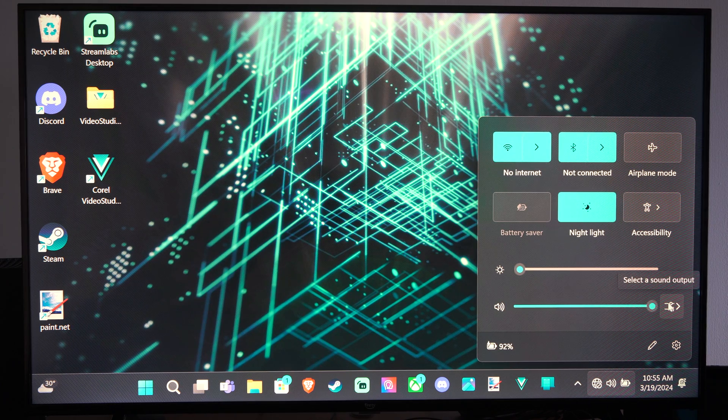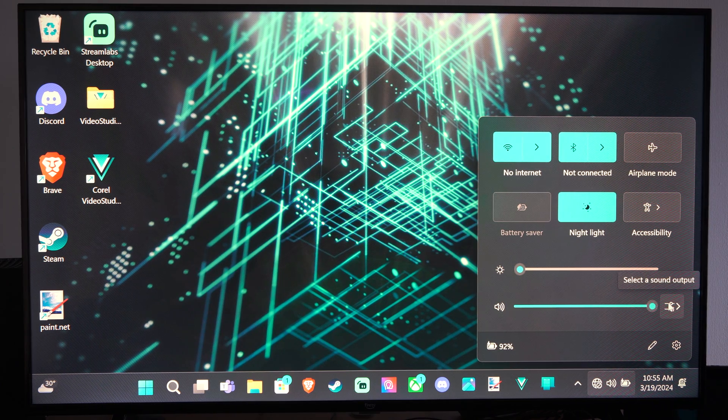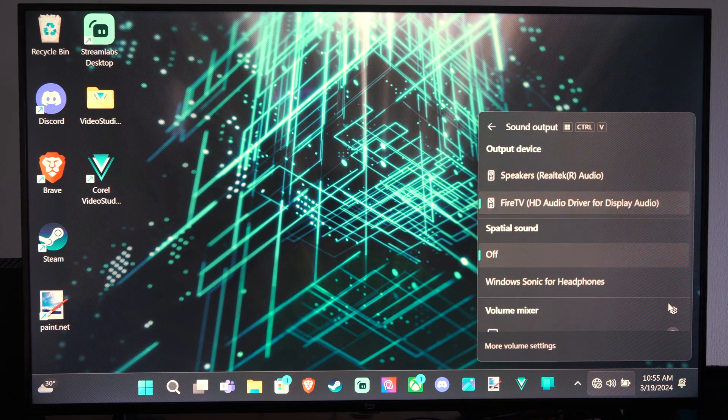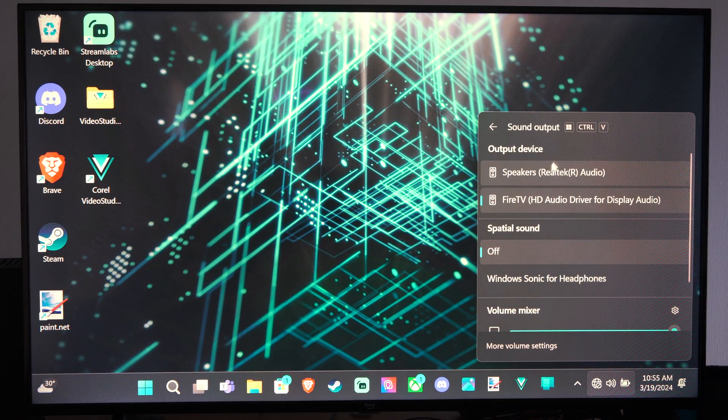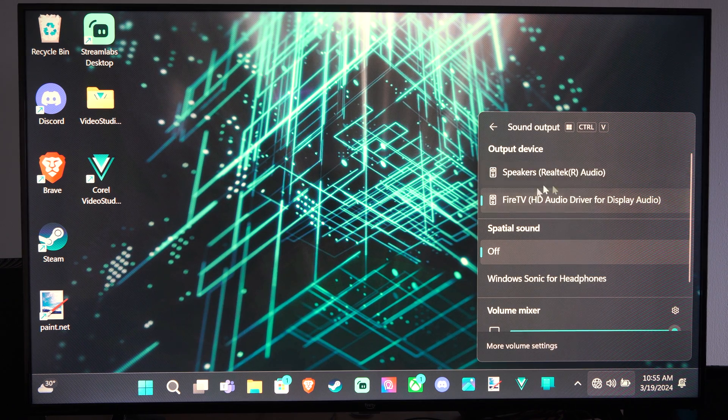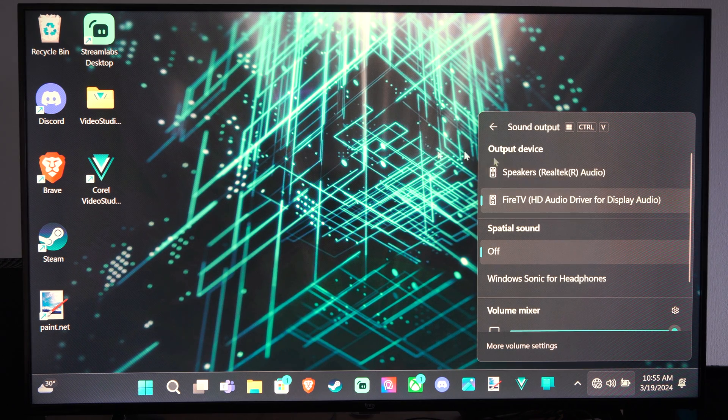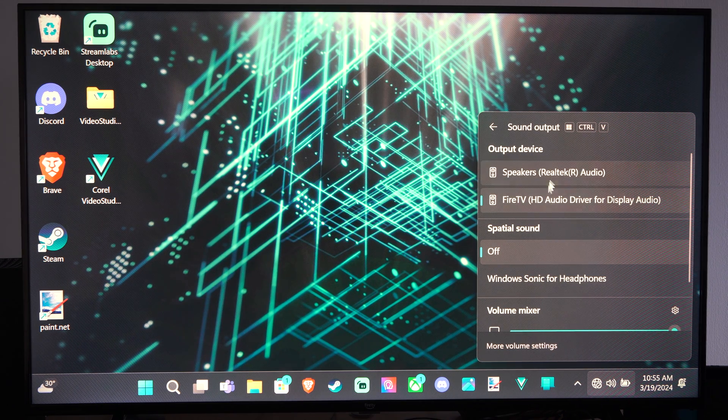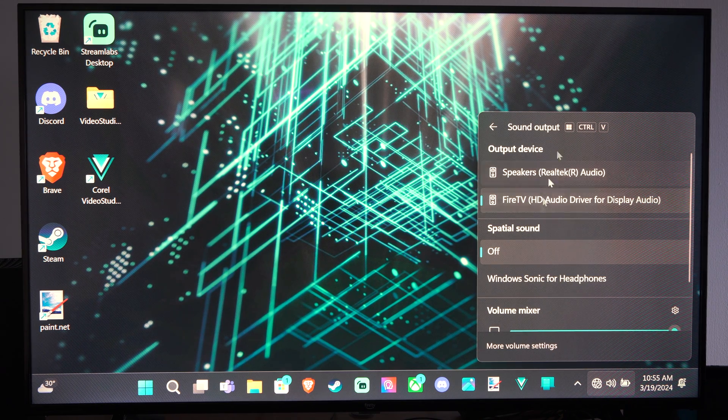Otherwise I can go to select sound output and I can switch my output device which would be my TV speakers or my speakers on my computer. I can switch it right here.